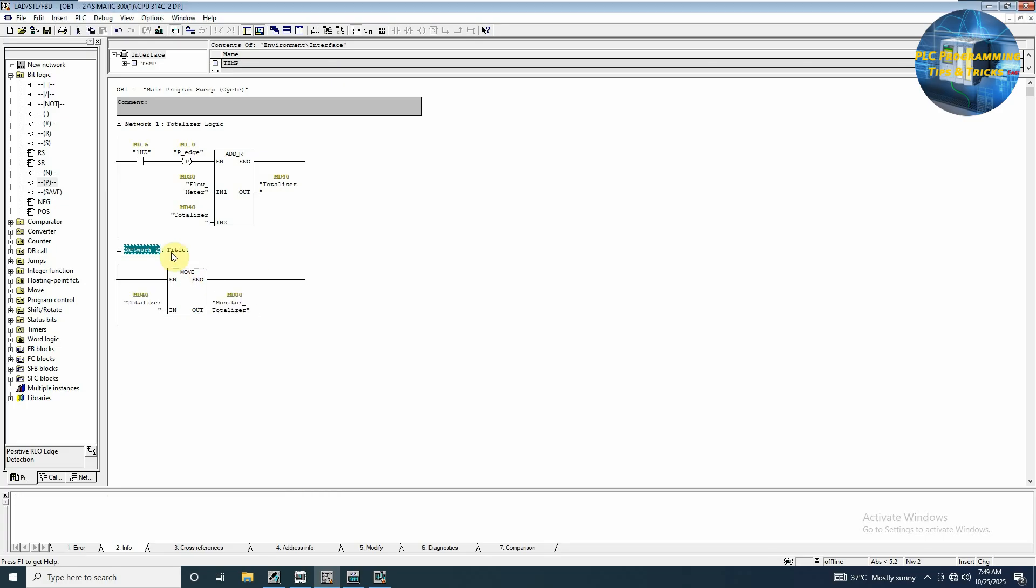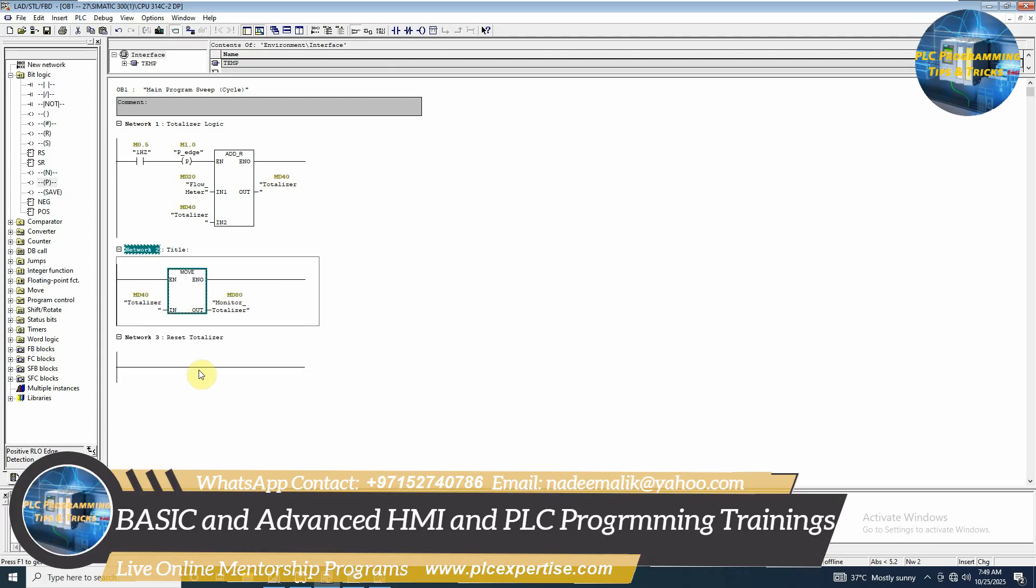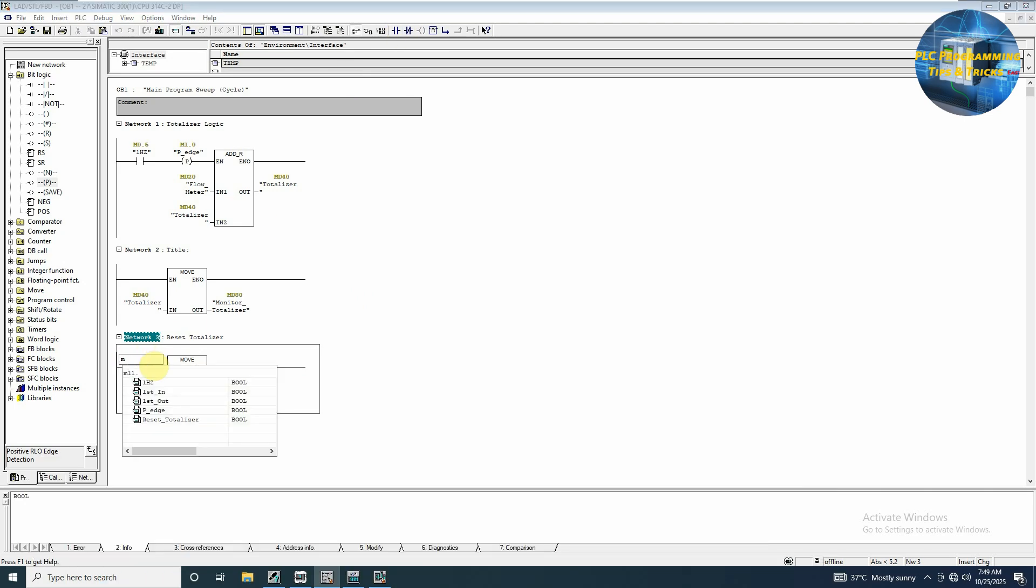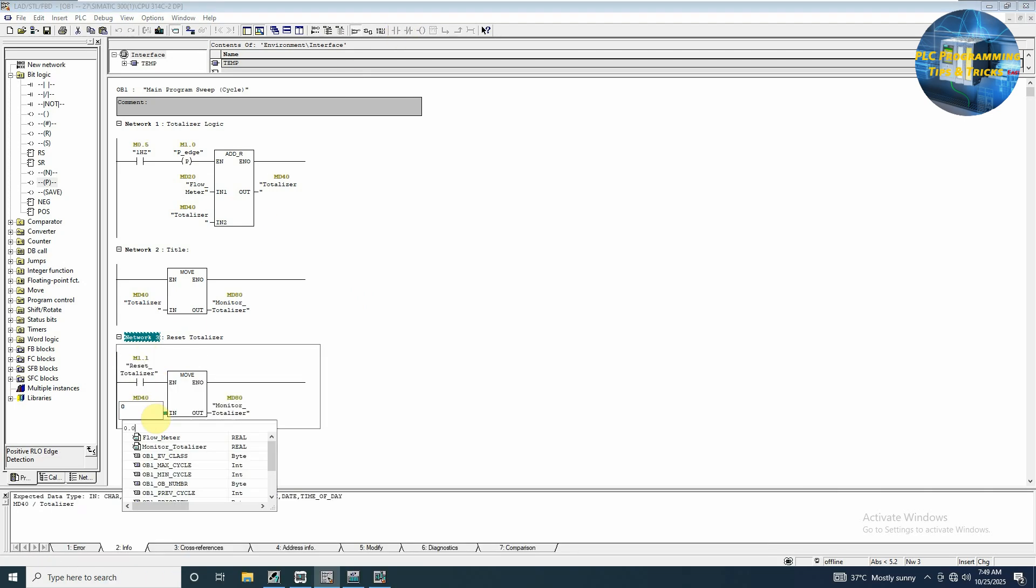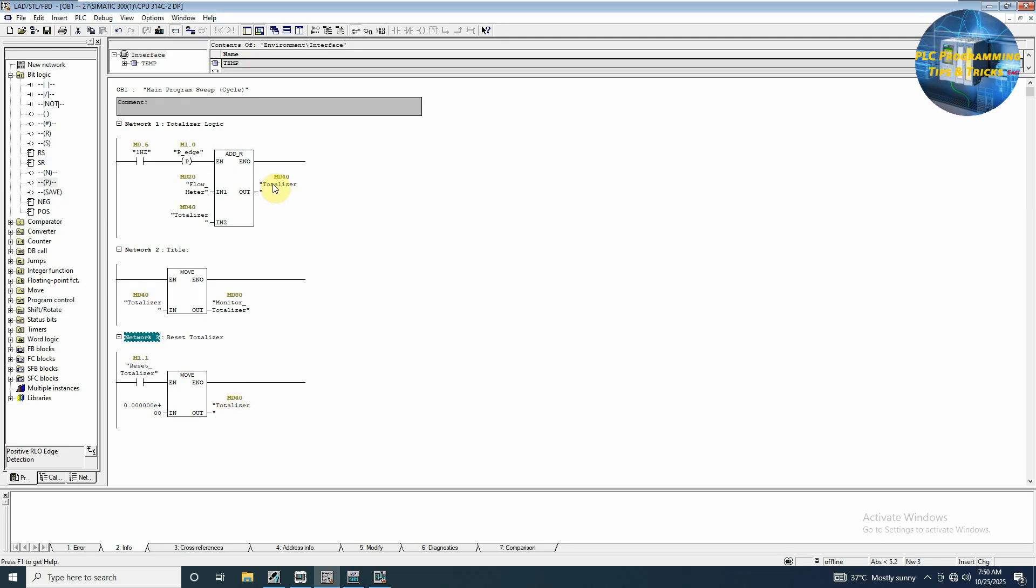Next we have to reset the totalizer value. To do this, we will insert another network here. We will again use the move instruction. You can use another NO bit M1.1. We will move 0 into the MD40, so whenever we press this button M1.1, it will move 0.0 into MD40 and it will make the reading of the totalizer 0.